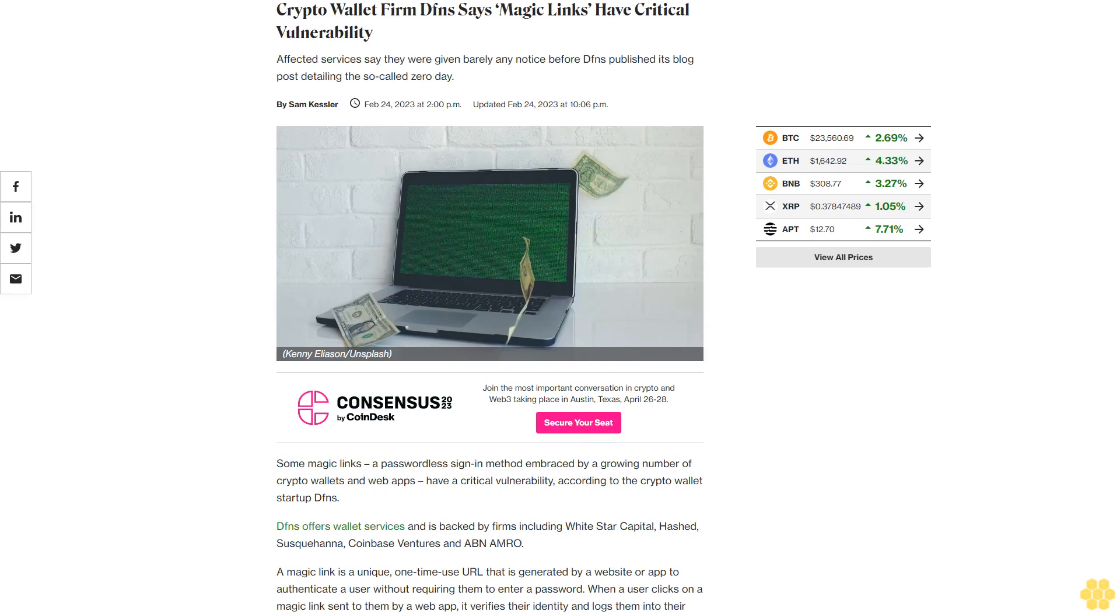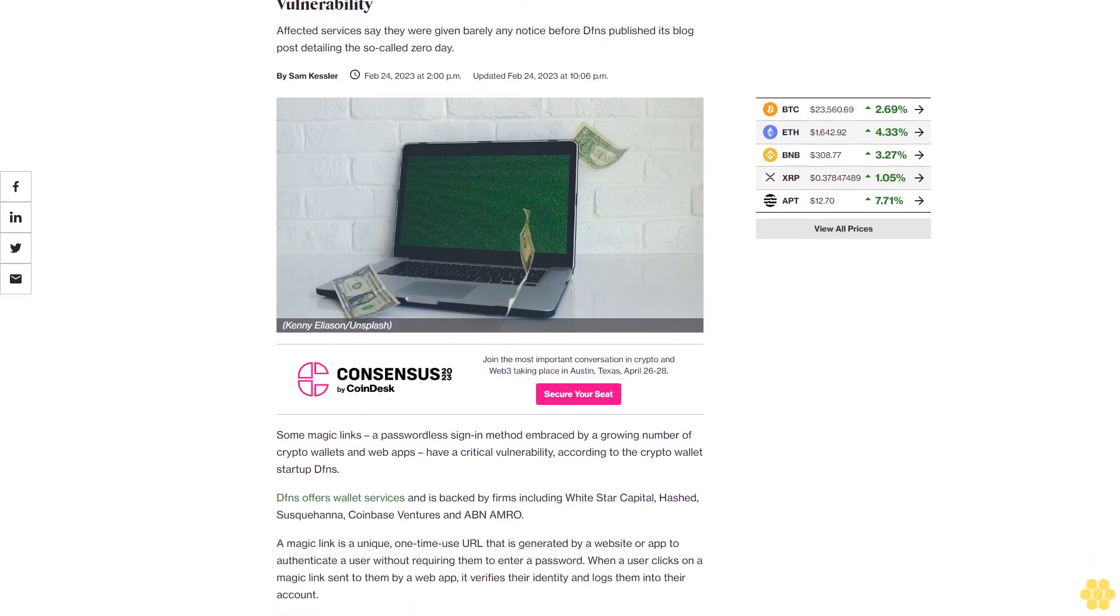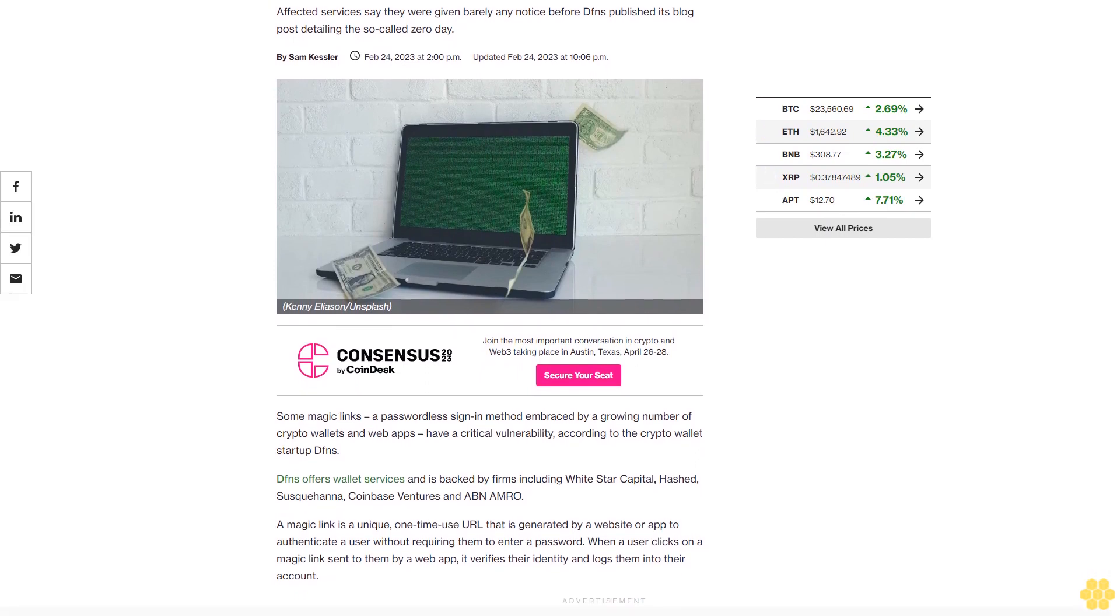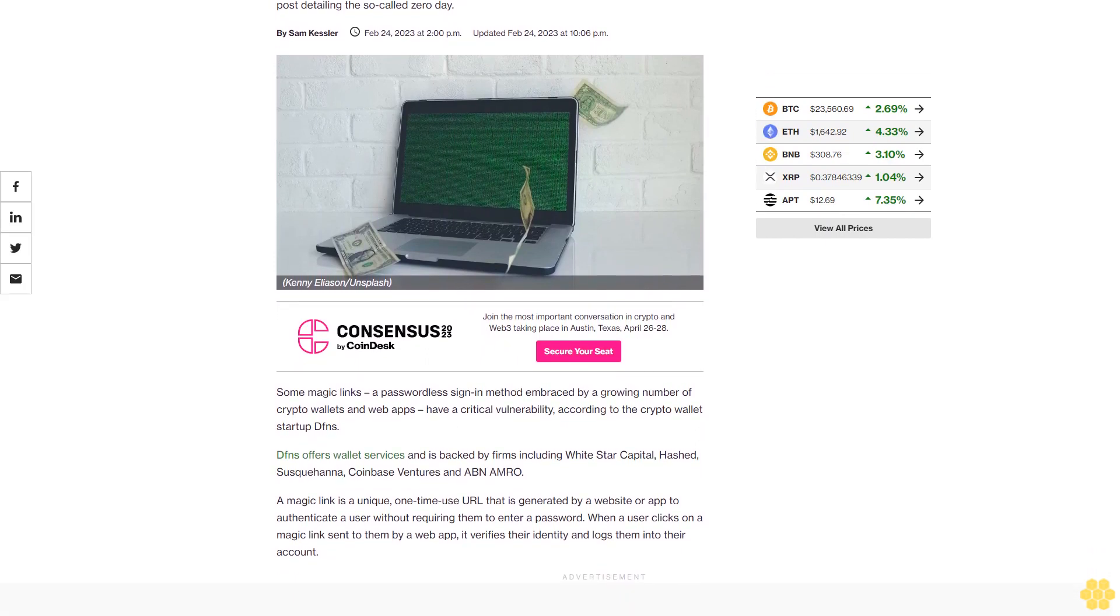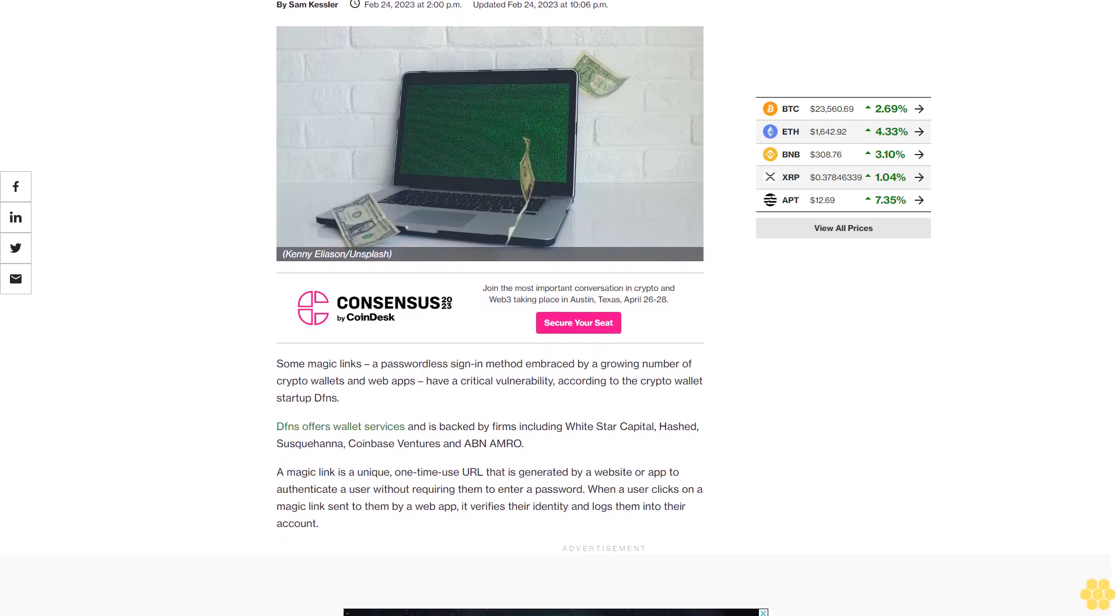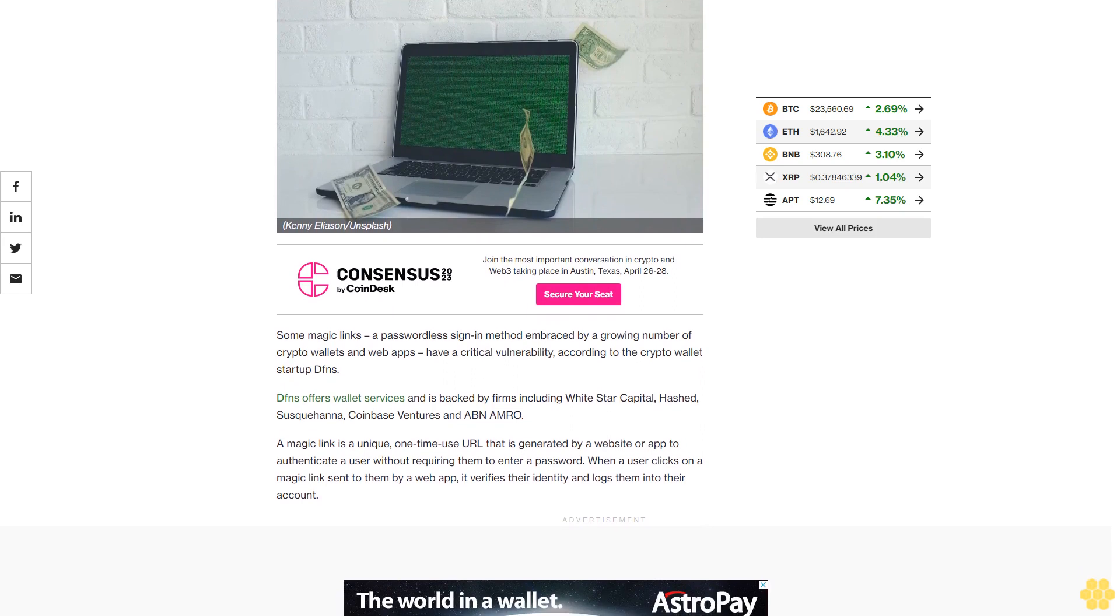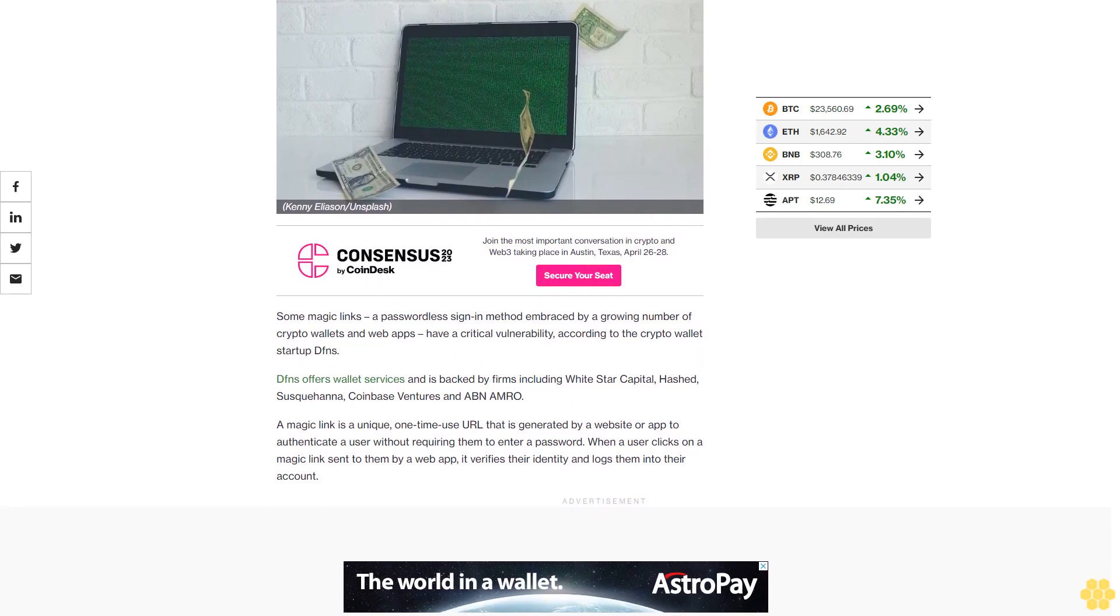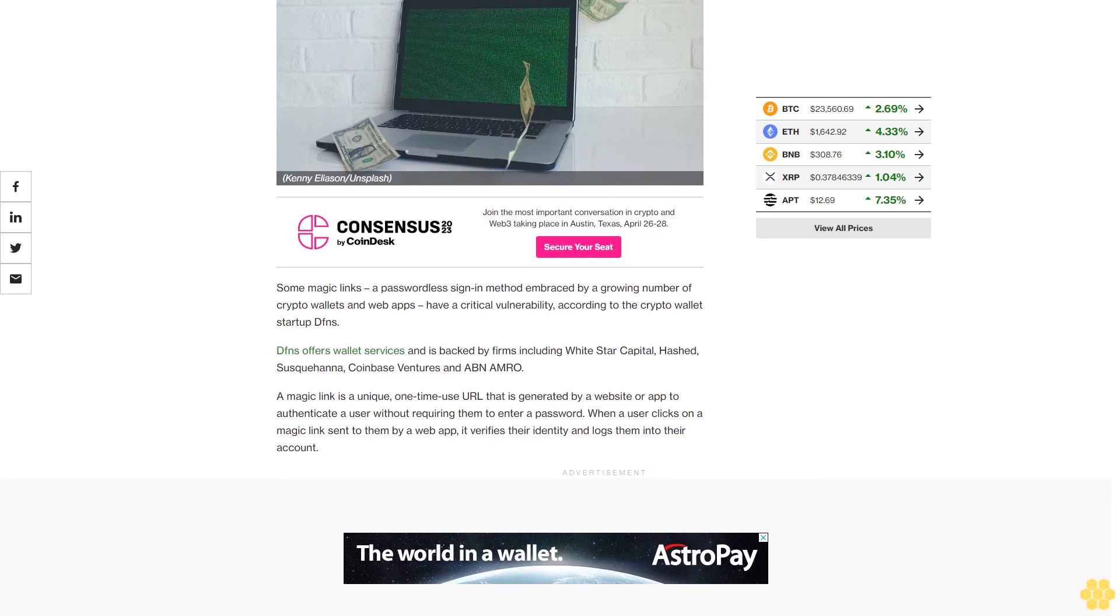Crypto wallet firm Dfns says magic links have critical vulnerability. Affected services say they were given barely any notice before Dfns published its blog post detailing the so-called zero day. Some magic links, a passwordless sign-in method embraced by a growing number of crypto wallets and web apps, have a critical vulnerability according to the crypto wallet startup Dfns.